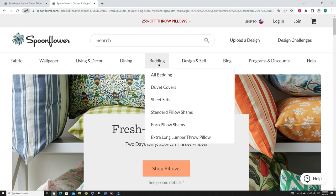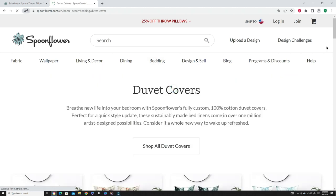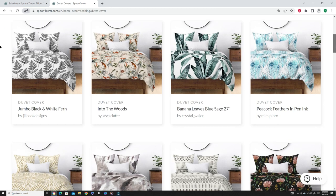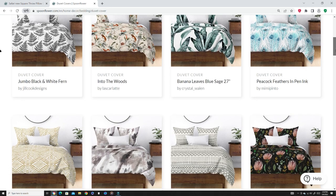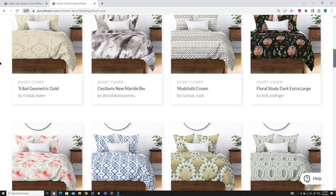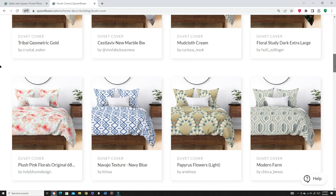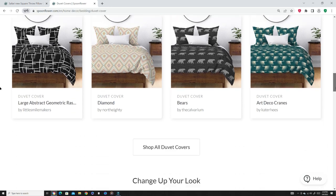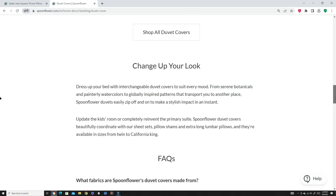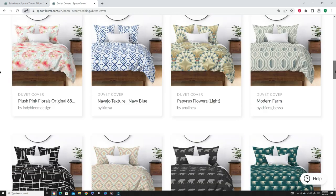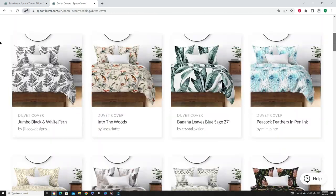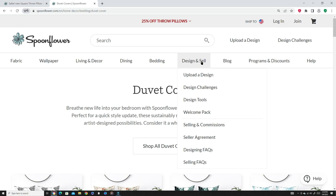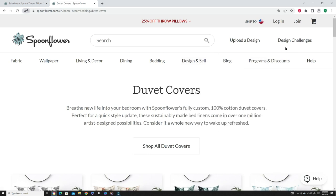Here's some beddings. Let's look at that - duvet covers. This is where I want to be selling my stuff, my design to be on. So the main purpose of this video is to sell, right? So we are going to join. Let's go click on the join right here on the top.